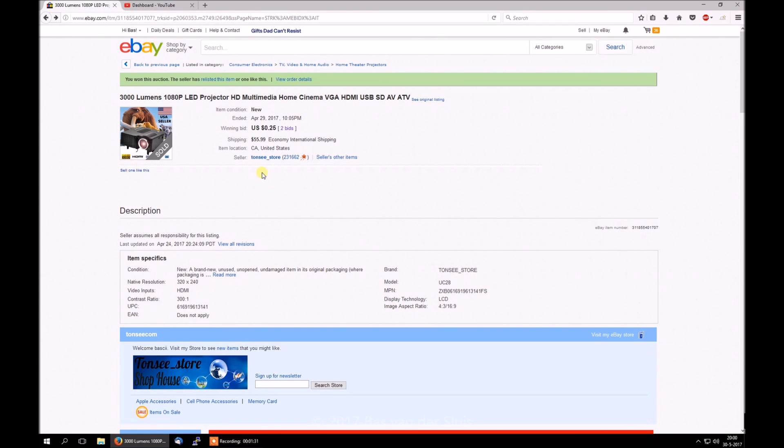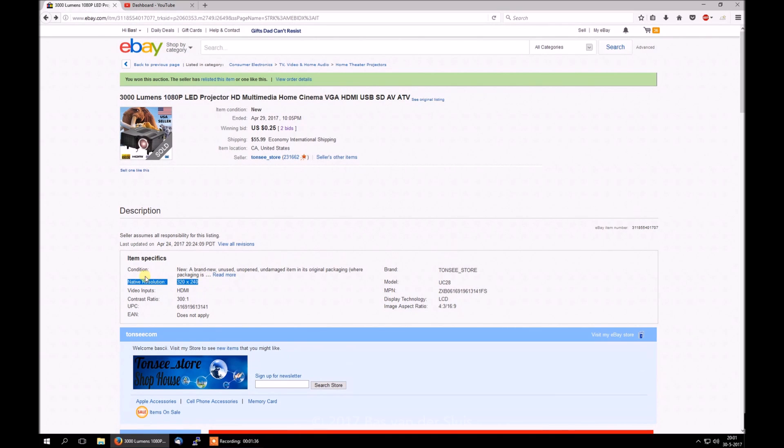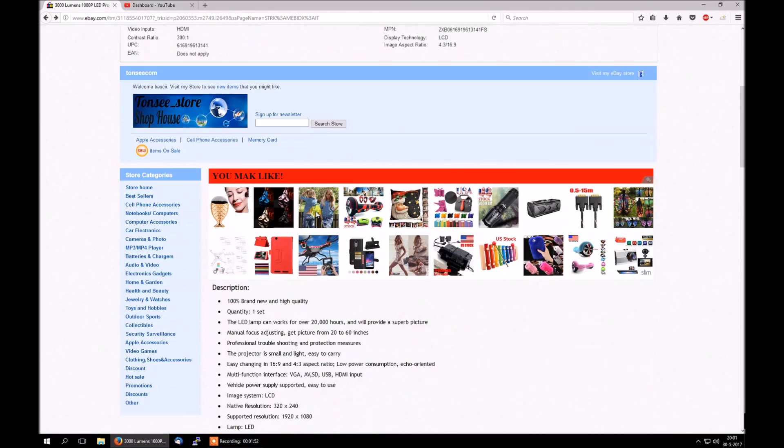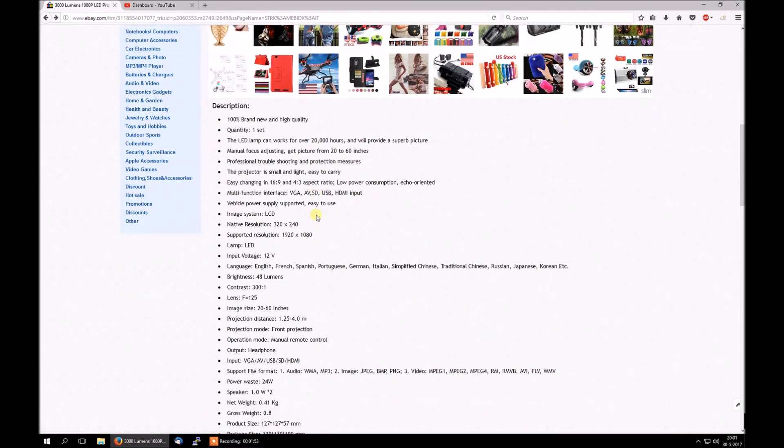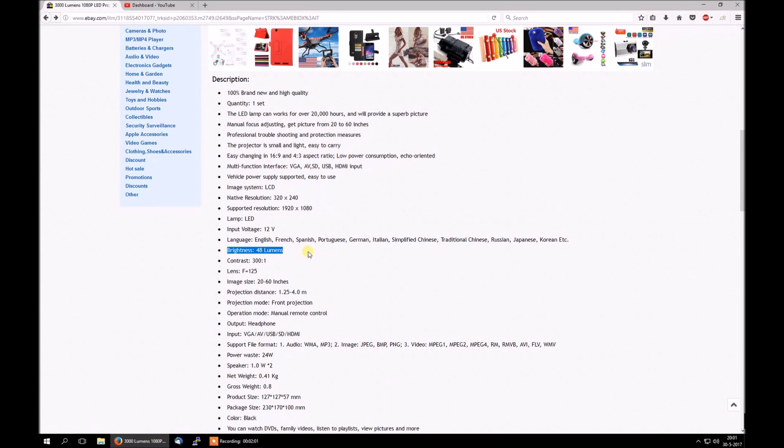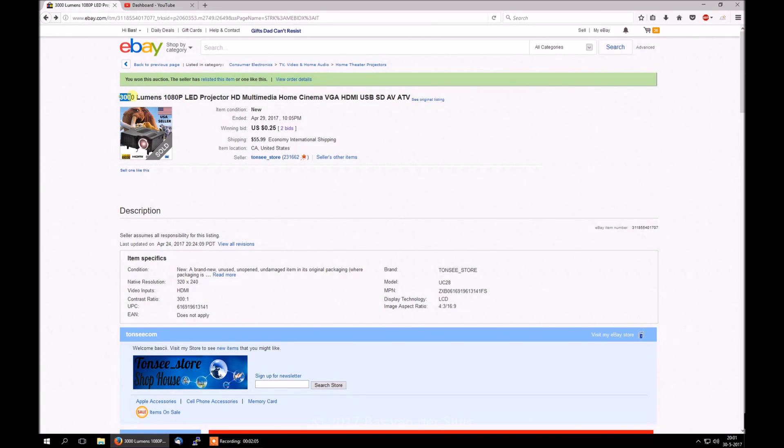Now if I had looked further, I would have seen this. Native resolution 320 times 240. That is not even close to 1080p, because that's 1920 times 1080. And when I've looked even further, I would have seen native resolution again, and brightness 48 lumens. I mean, what the fuck? 3000 lumens versus the actual 48.